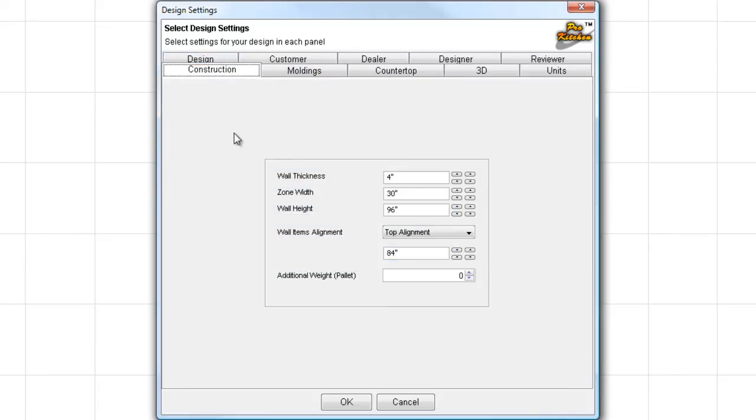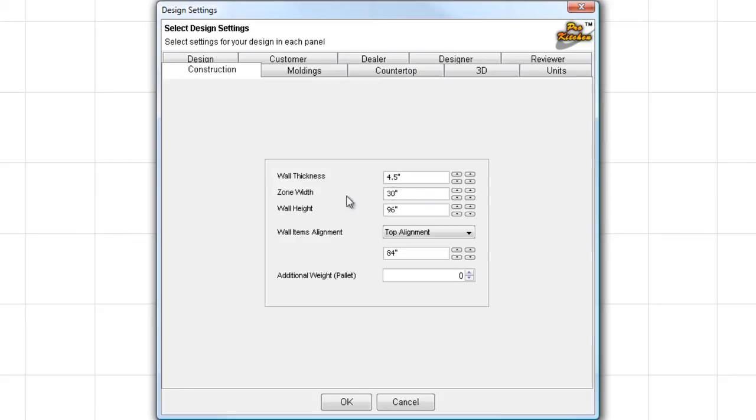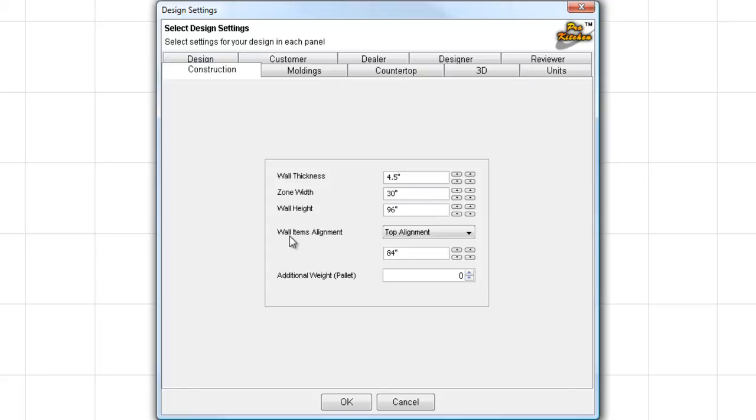Construction tab. Now, this is where the fun begins. Under our Construction tab, this is where we set all of our defaults for ProKitchen. My wall thickness, I'm going to set it 4 1/2 inches. My zone width, I'm going to leave my zone width at 30 inches. And we'll look at that a little bit more when we get some walls in our design as to why it's important to leave your zone width at 30 inches. Wall height is 96 inches, and I'm going to leave it at that for this design.